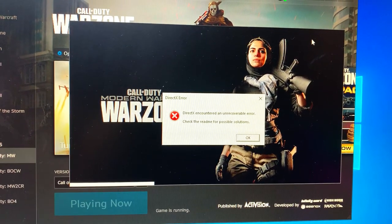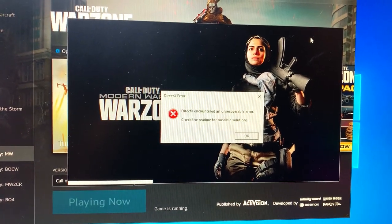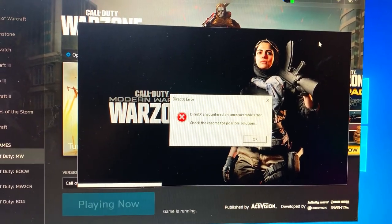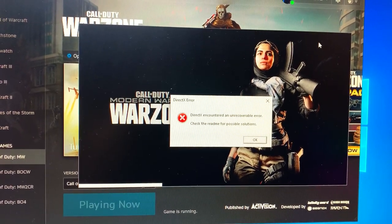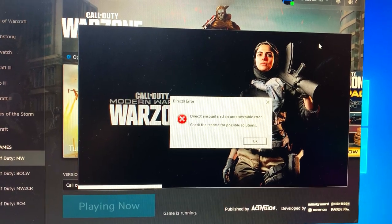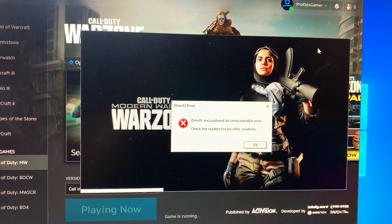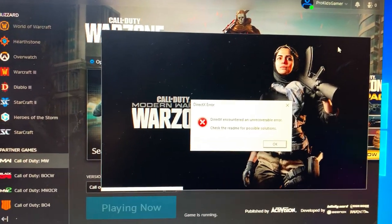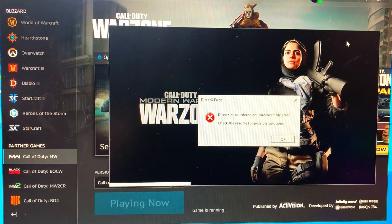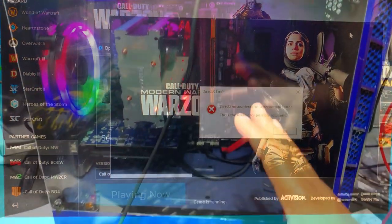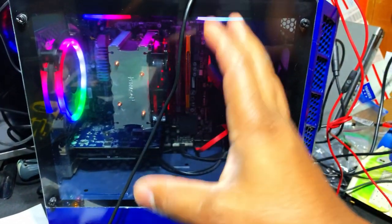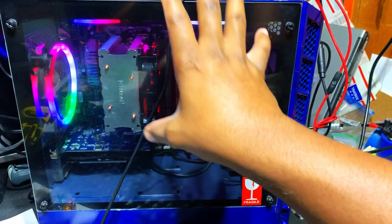Many of you guys are trying to play some Call of Duty Warzone and you're encountering this error message that basically states DirectX encountered an unrecoverable error, check the readme for possible solutions. Let's go ahead and find out a solution for you guys today.